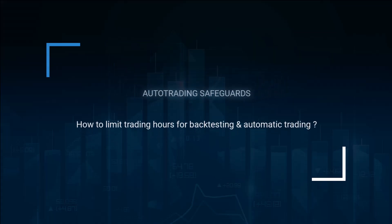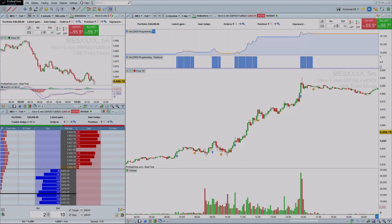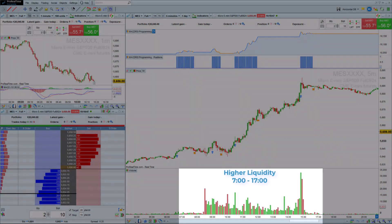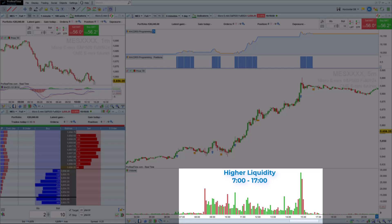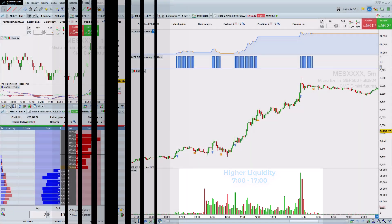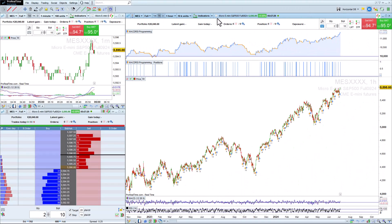How to limit trading hours for backtesting and automatic trading. Some markets have much higher liquidity during the main trading hours and lower liquidity outside of these hours.